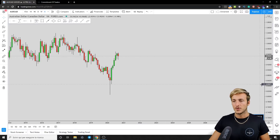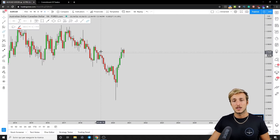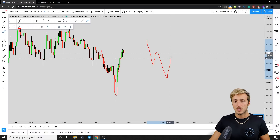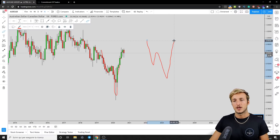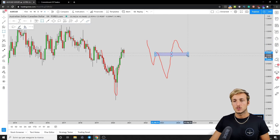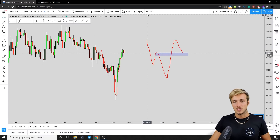Starting from the monthly timeframe, we can clearly see that the market has created a beautiful W formation. After a W formation — where you have an impulse, a correction, a lower low, and a higher high — what you want to see is the market give you a nice move to the downside to test the previous resistance which has now turned into support, which is the completion zone of the pattern.